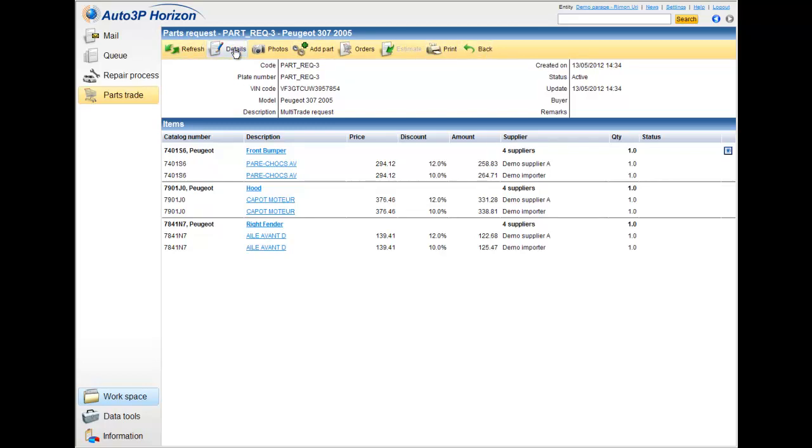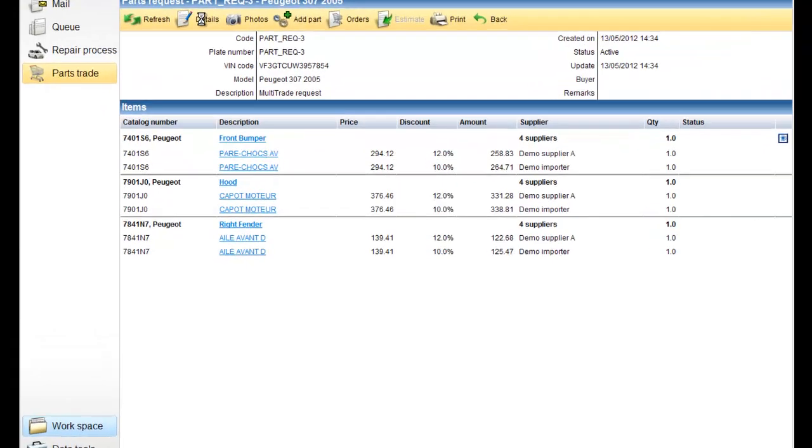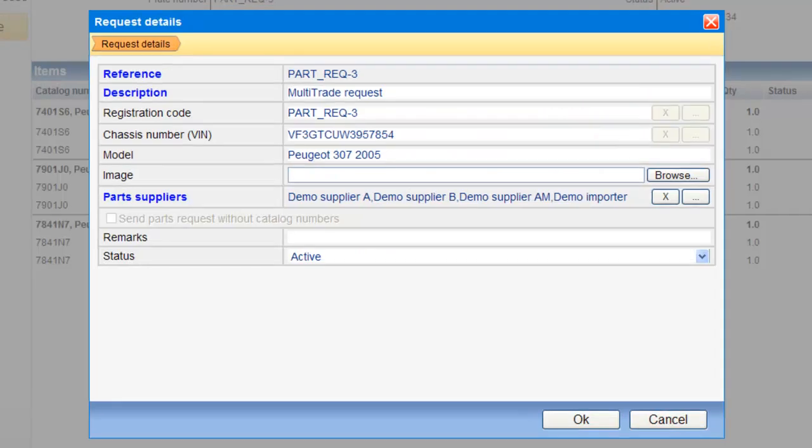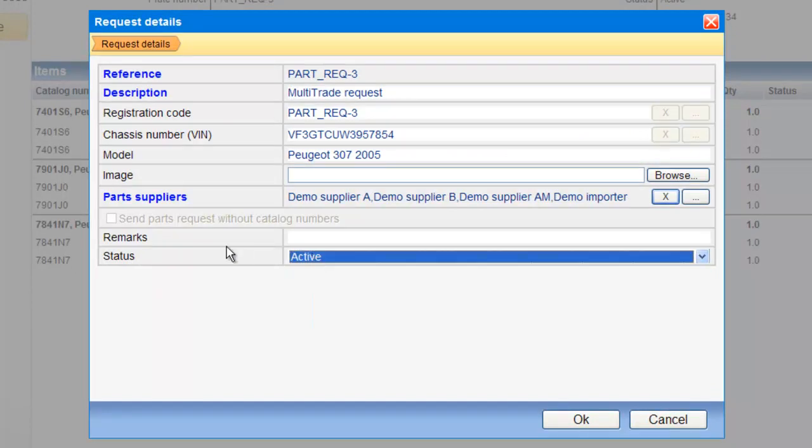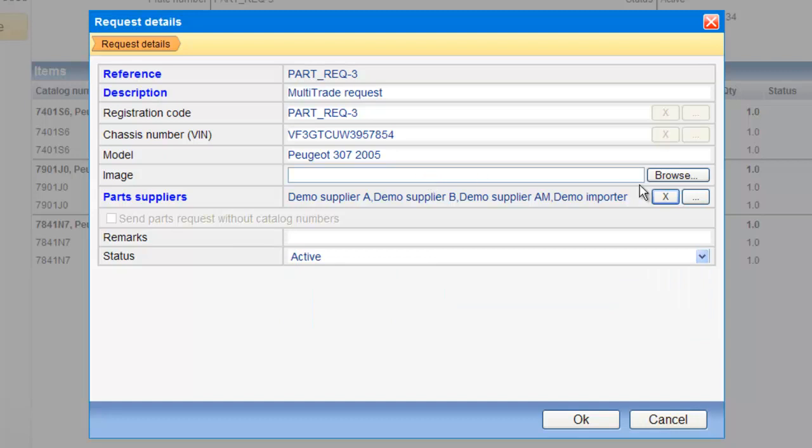I can make some more operations with the menu we have over here. For example, I can look on the details of this request, and I can change whatever I need. For example, the status, if it's active or closed, put some remarks, put another image, etc.